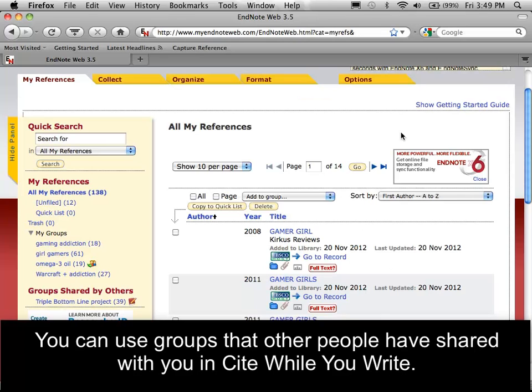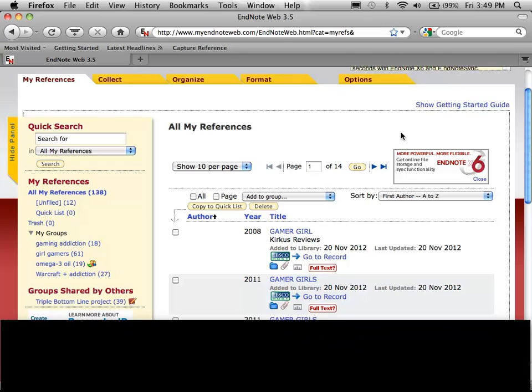You can use groups that other people have shared with you in Cite While You Write.